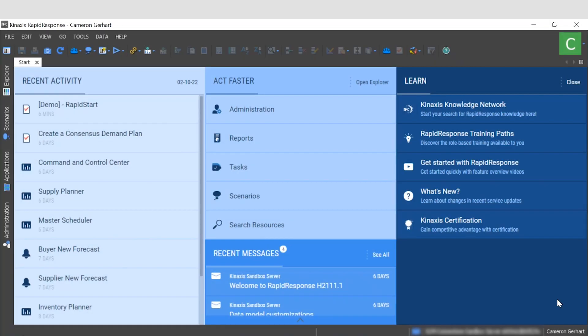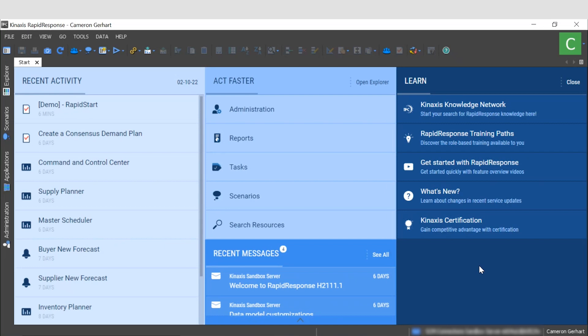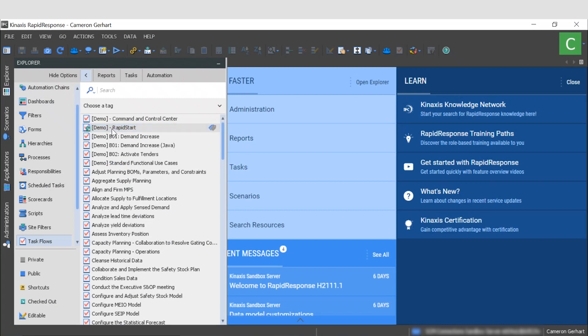This here is the start page for the platform. Here you can access recently used resources, view messages from other users or alert notifications, and find helpful resources such as the Connexus Knowledge Network. Over here on the left we can explore the various resources that Rapid Response has to offer such as workbooks, dashboards, and scorecards.